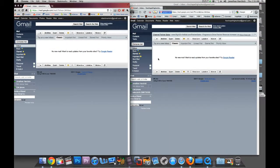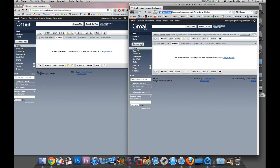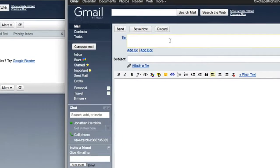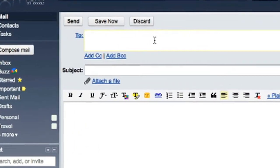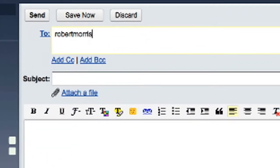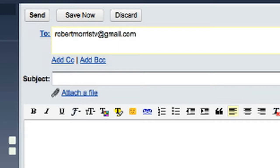I've got two Gmail accounts open. I'm going to send an email from the account on the right to the account on the left. Go to compose and enter in their email. Their email is robertmorrisetv at gmail.com.